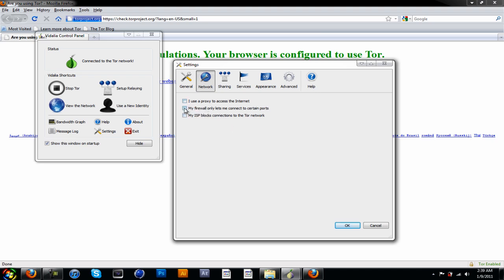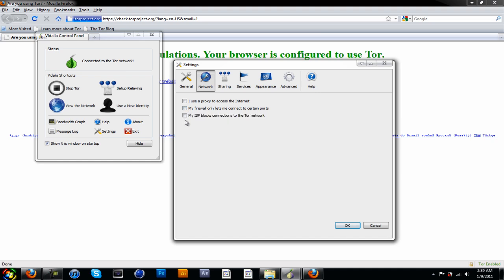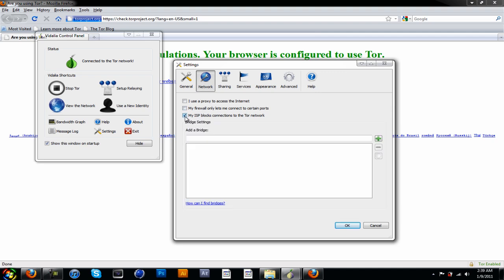If your firewall only lets you connect to certain ports, make sure you click on that one. If your school doesn't let you connect to the Tor network, click on that one, add a bridge.